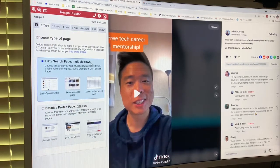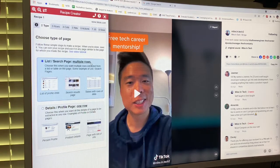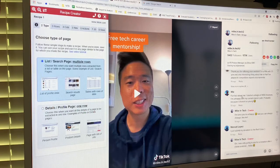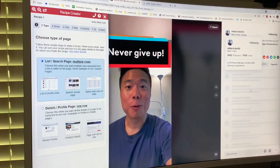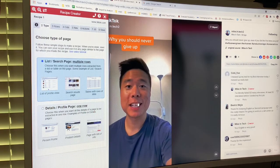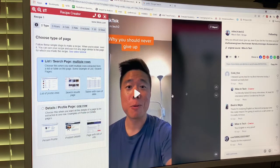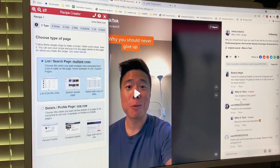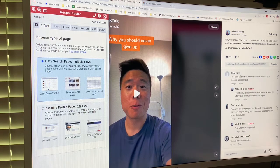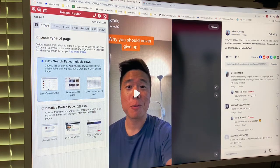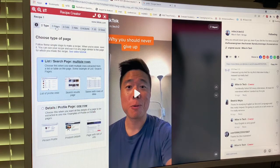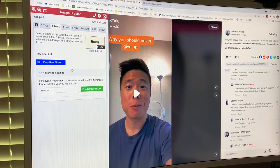Hey, this is Greg Hawks. Welcome to another Sourcing Inner Life. I'm looking at TikTok right now — the desktop version — and I've noticed there's really no recipe for scraping comments or anything on TikTok, which is surprising, but not terribly surprising.